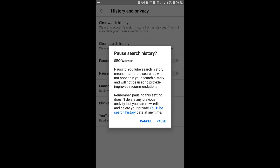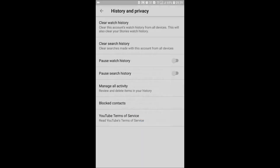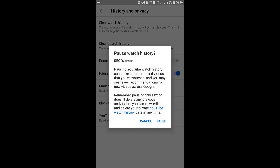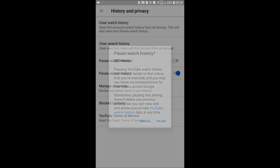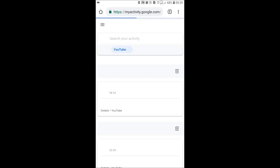This can be changed later. Pausing watch history will make it harder to find videos that you have watched, and you will see fewer recommendations for new videos across Google. Now we have paused watch history and search history from YouTube settings. Now we will manage all activity — in this option you can see device activity and delete only them.